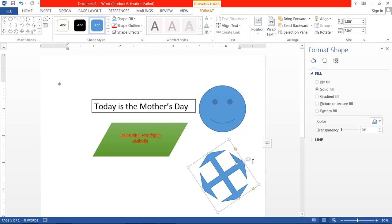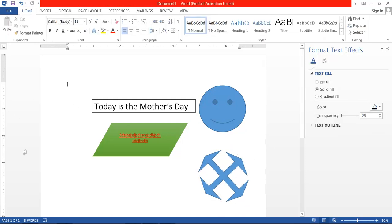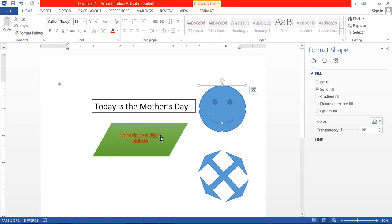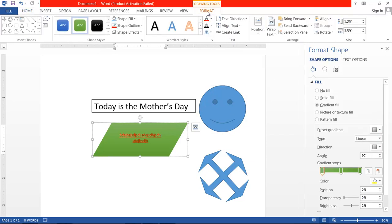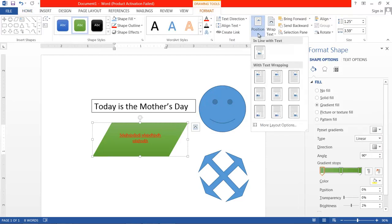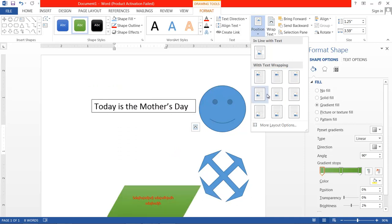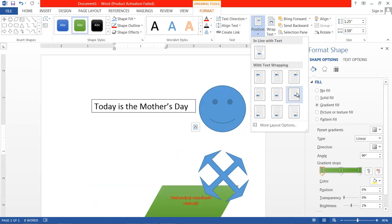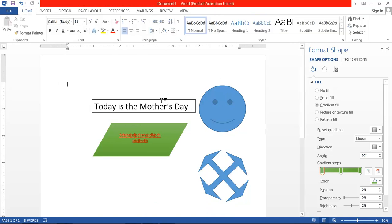If you have a paragraph and you want to place a shape within it, here you have different options. Using the Position option, you can set your shape within the paragraph. You can also use Wrap Text.